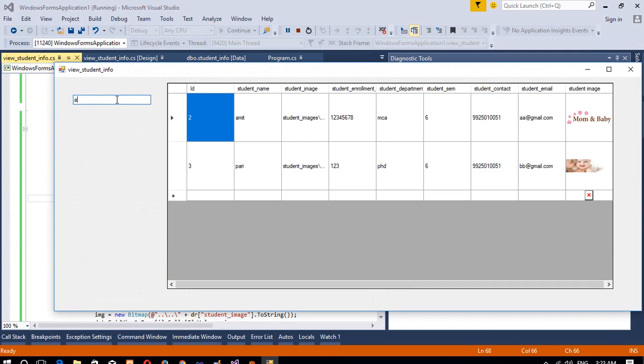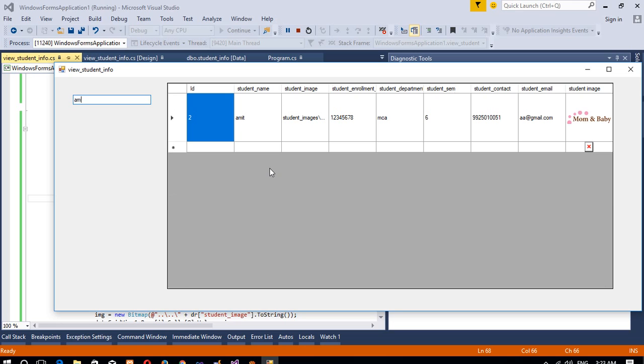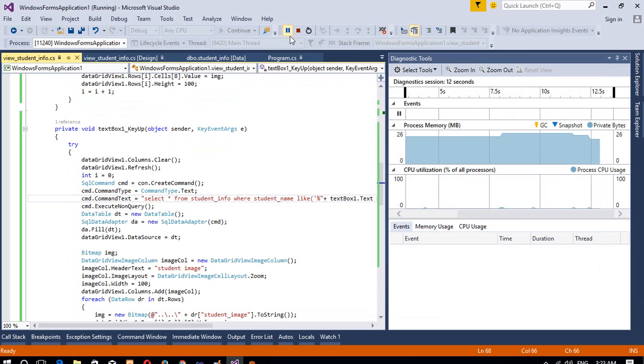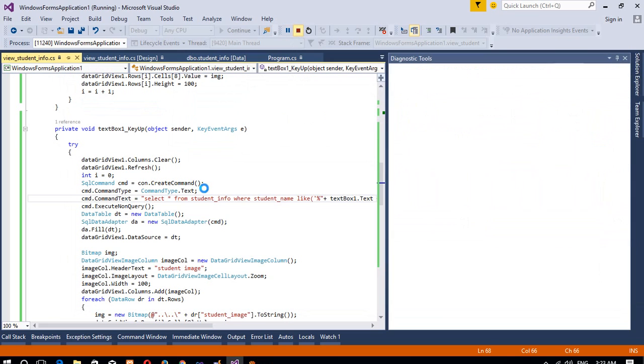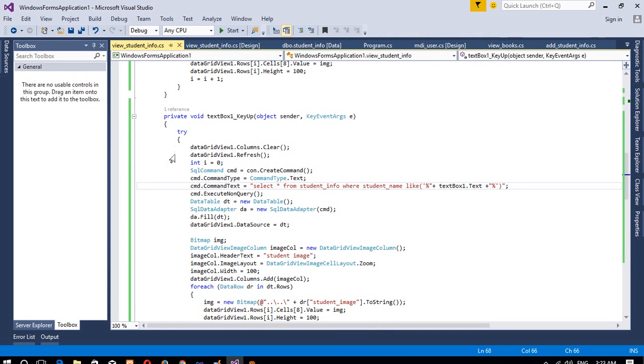Now I am going to press A—you can see here we are getting two records which contain A. I am going to type now AM, so we are now getting only one record which contains AM.